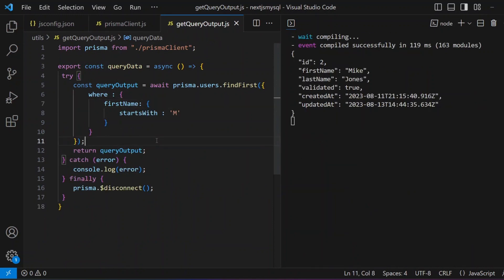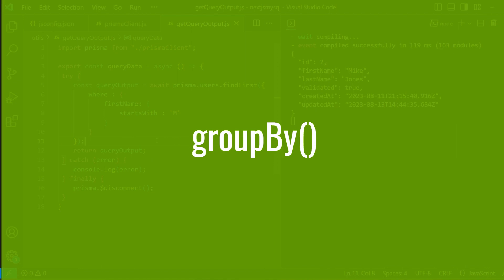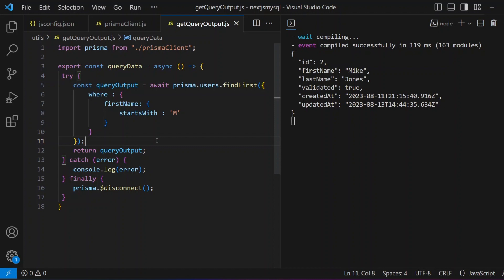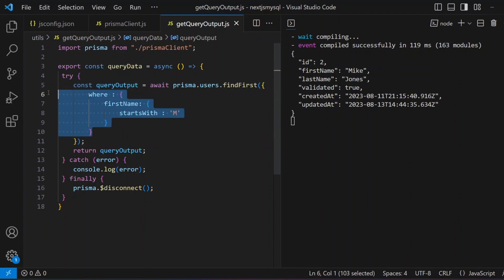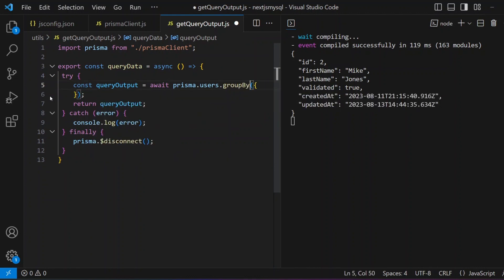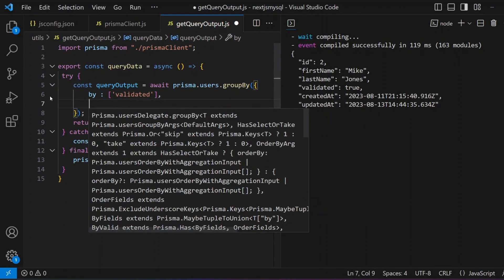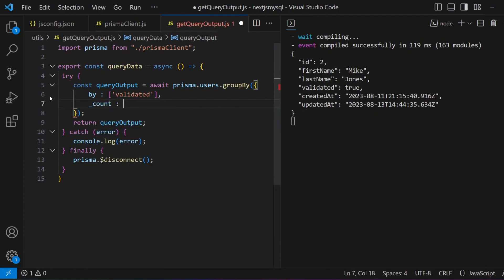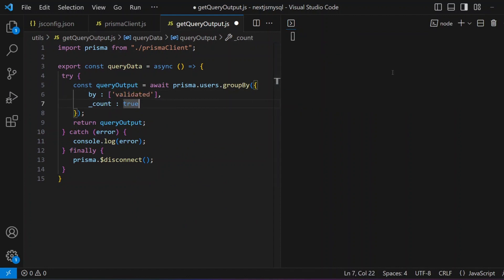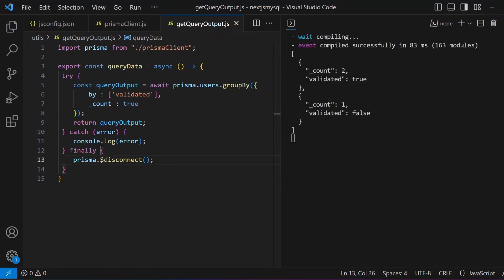The next method is `groupBy`, an aggregation function for aggregating values of a selected column. Example: `prisma.users.groupBy({ by: ['validated'], _count: { validated: true } })`. Saving shows: two users are validated (true) and one user is not validated (false). That's how you use the `groupBy` function.